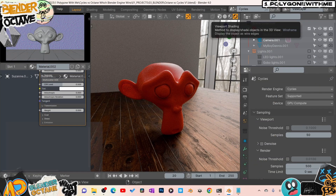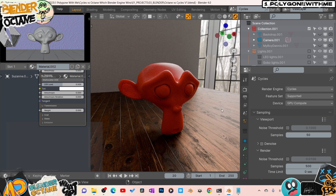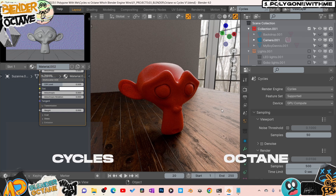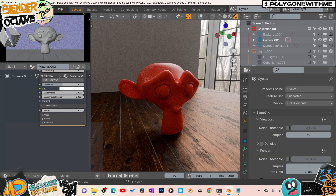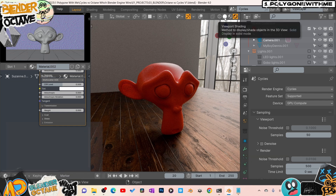Quick trivia question: what renderer am I using right now? Is it Cycles, is it Octane? I'll count down to three and give you a chance to decide. Three, two, one — the answer is Cycles. I'm using Cycles at the moment.